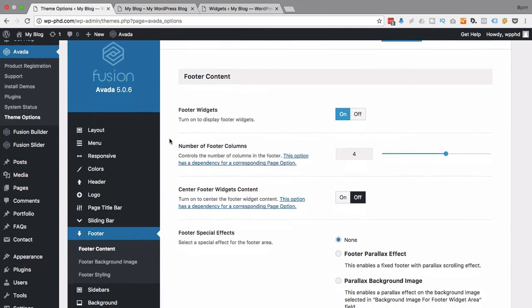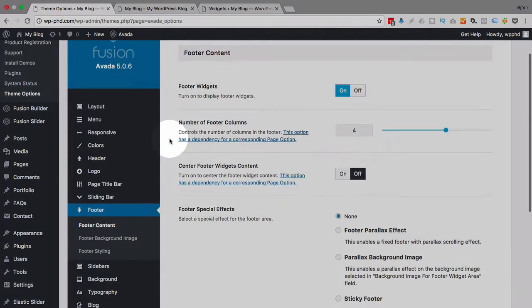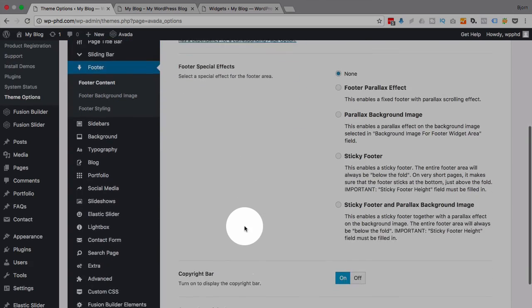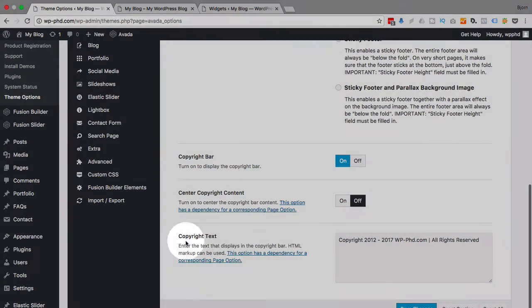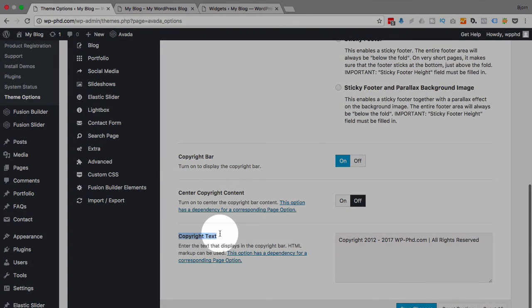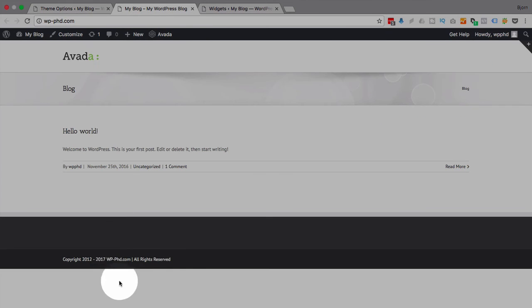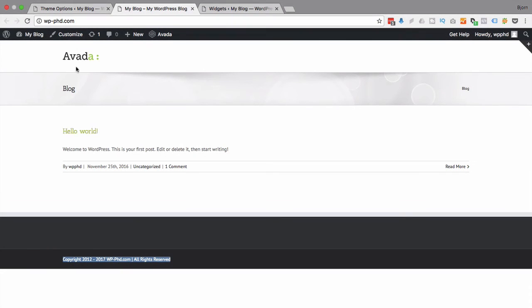The theme itself, when you first install, does not have a custom-made footer. You have to go in and edit your own or create your own. And for the Avada theme, you go into Footer, Footer Content, and then right to the very bottom, and there's a copyright text box.